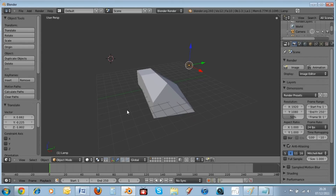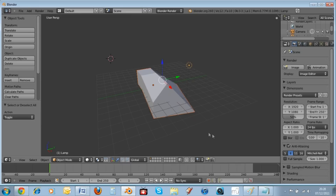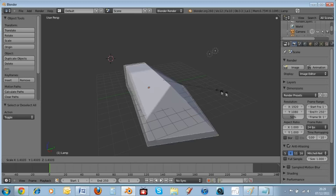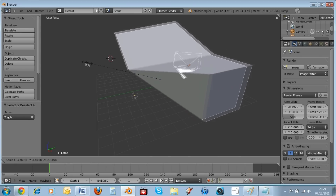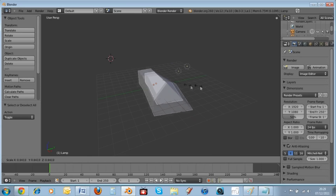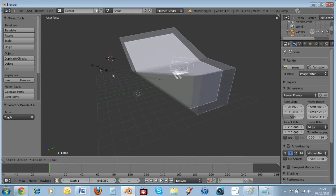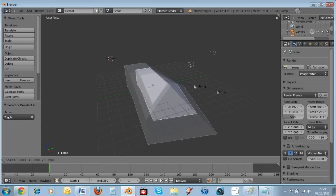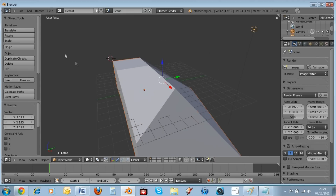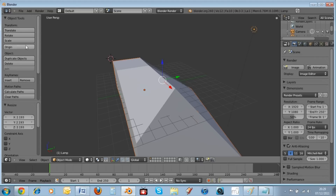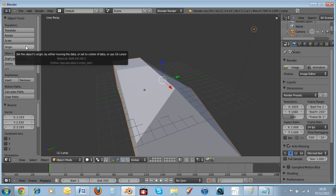To scale: select everything, hit the S key, and move your mouse up and down to scale things up and down. You can also flip or invert them. Other shortcuts include G for translate and Shift+Ctrl+Alt+C for setting the origin.